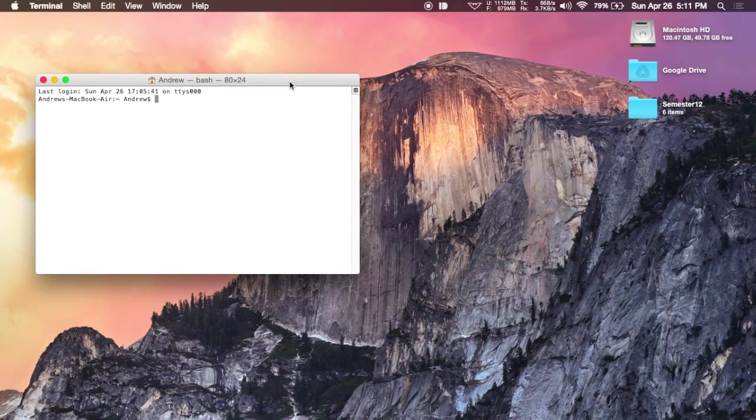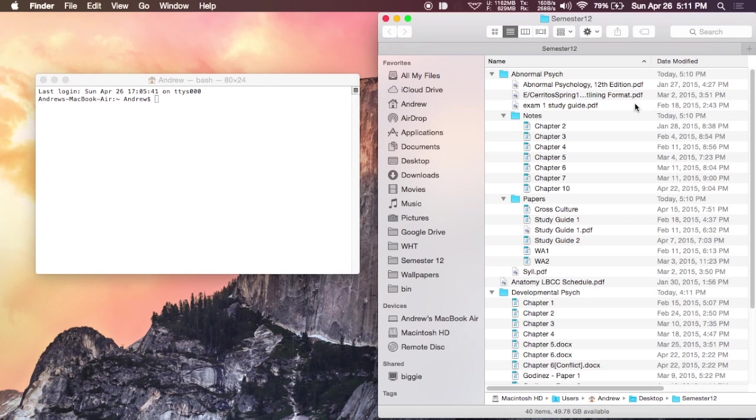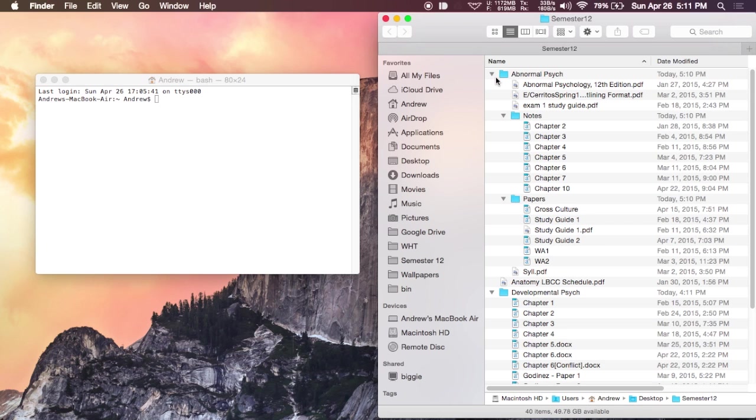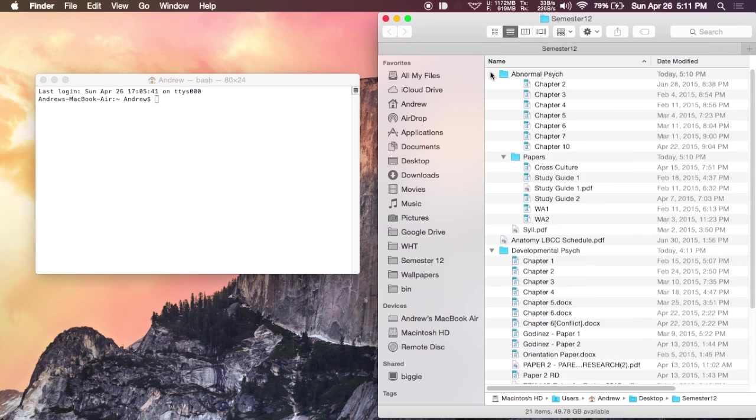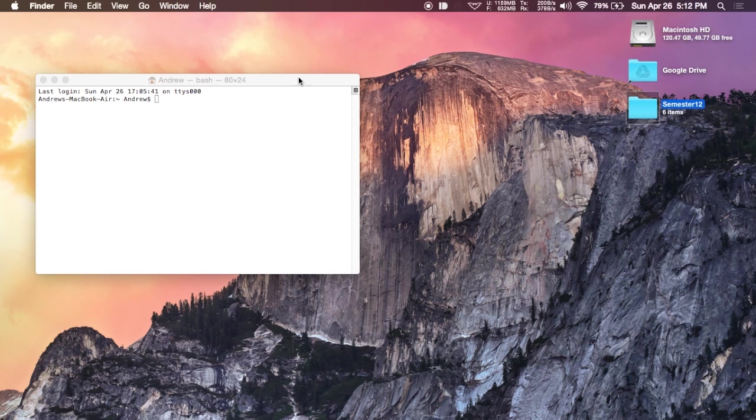Now the last terminal command I'm going to be showing you actually flattens a directory. By that, what I mean is in any folder you're going to have subdirectories, and if you have too many folders within folders, you can get really easy to lose files. So what this does is it takes all the files and puts them into the topmost folder so that all these files are found in the semester 12 folder instead of within the different subdirectories.